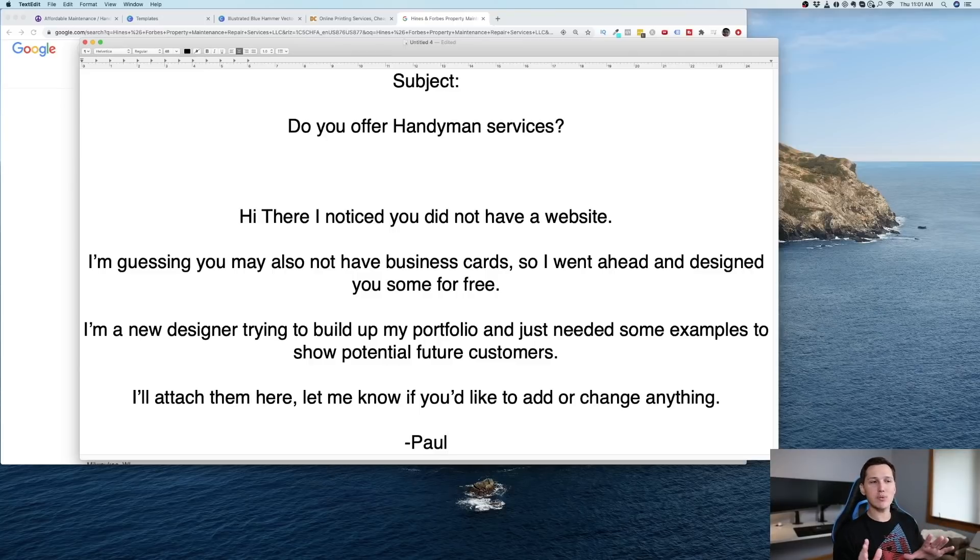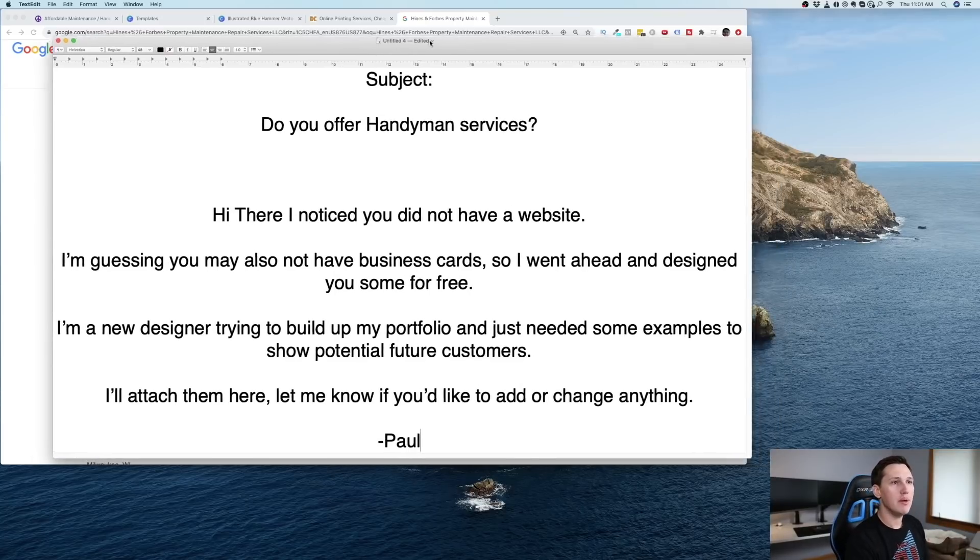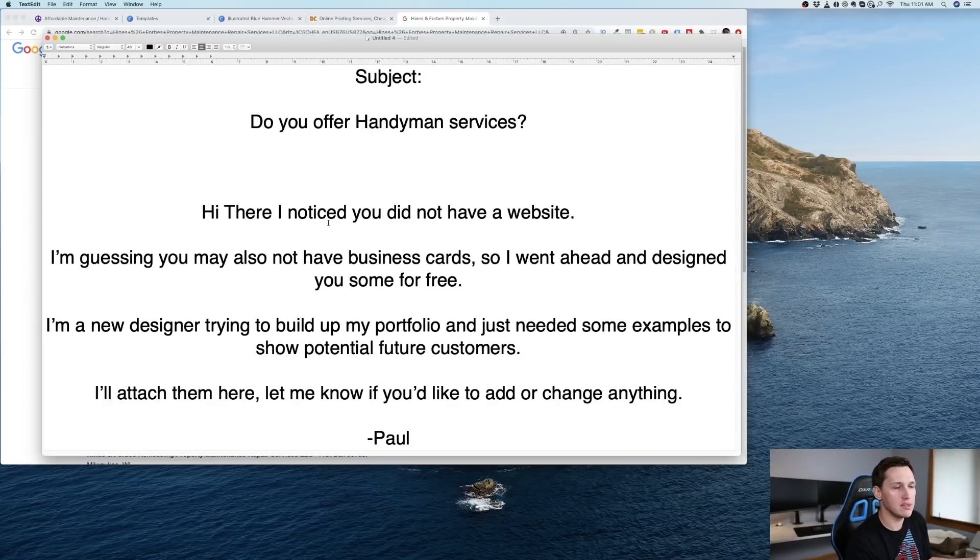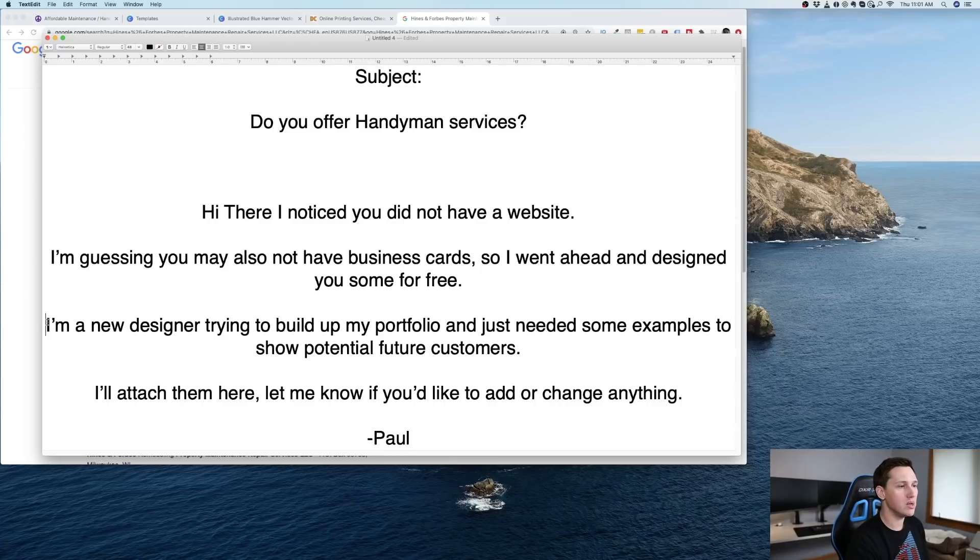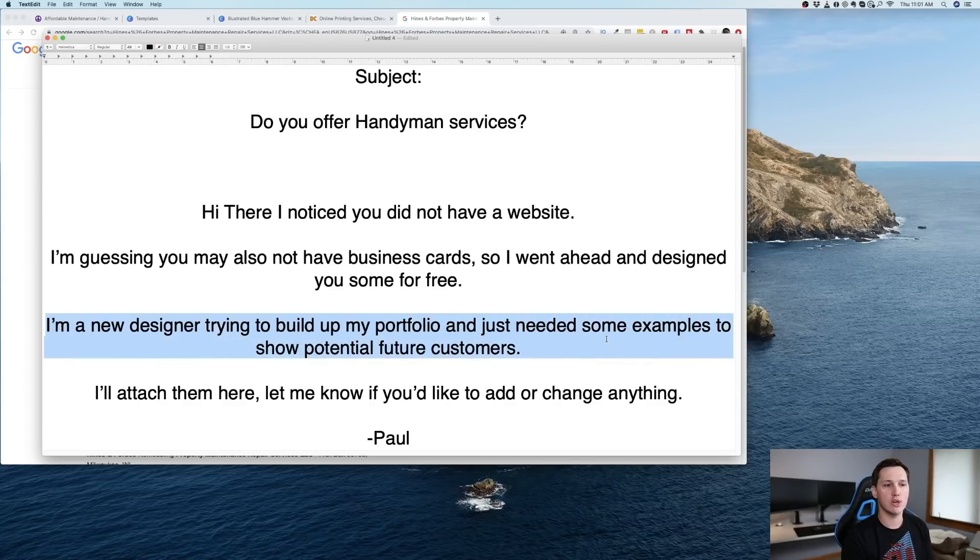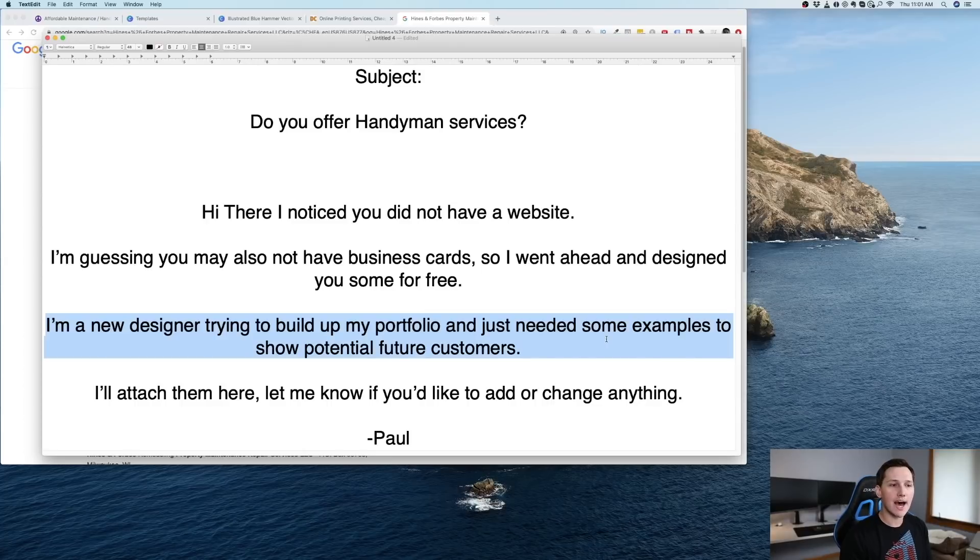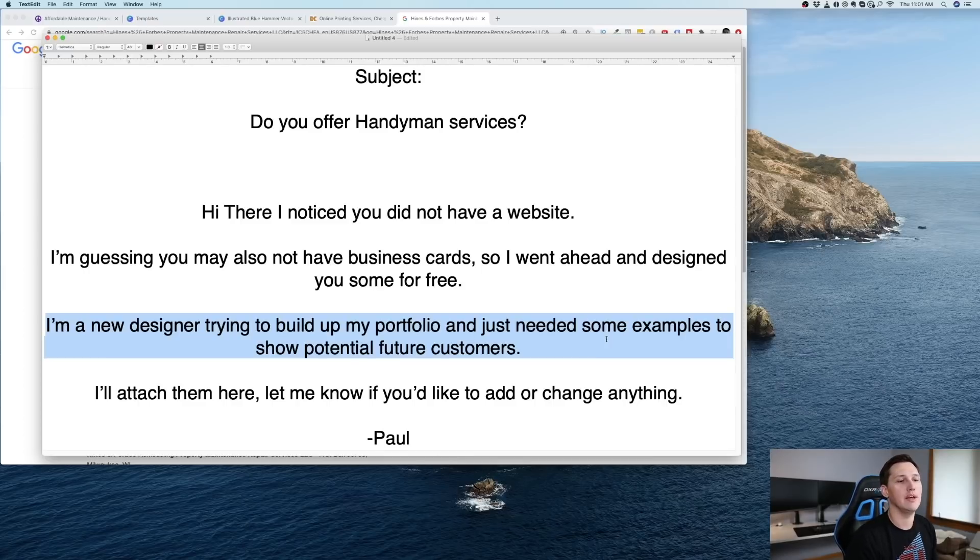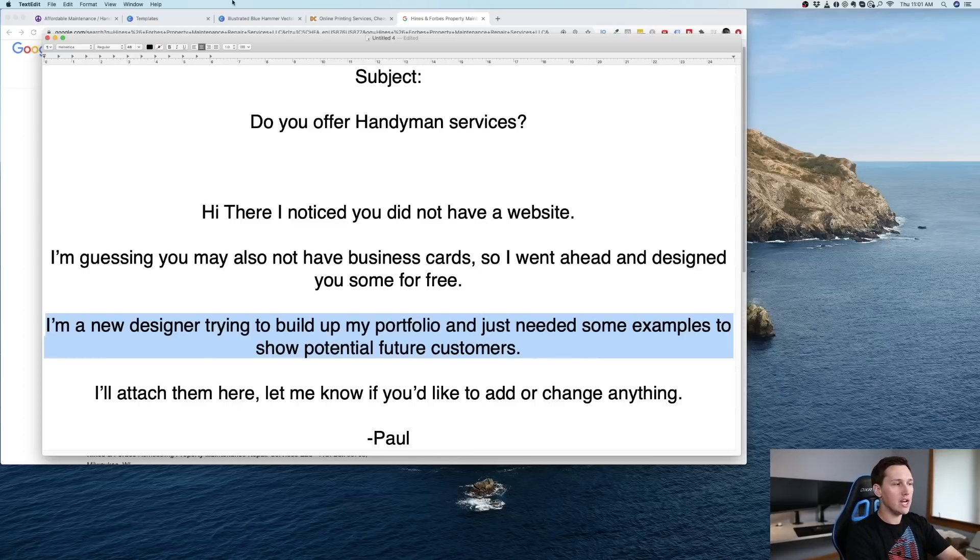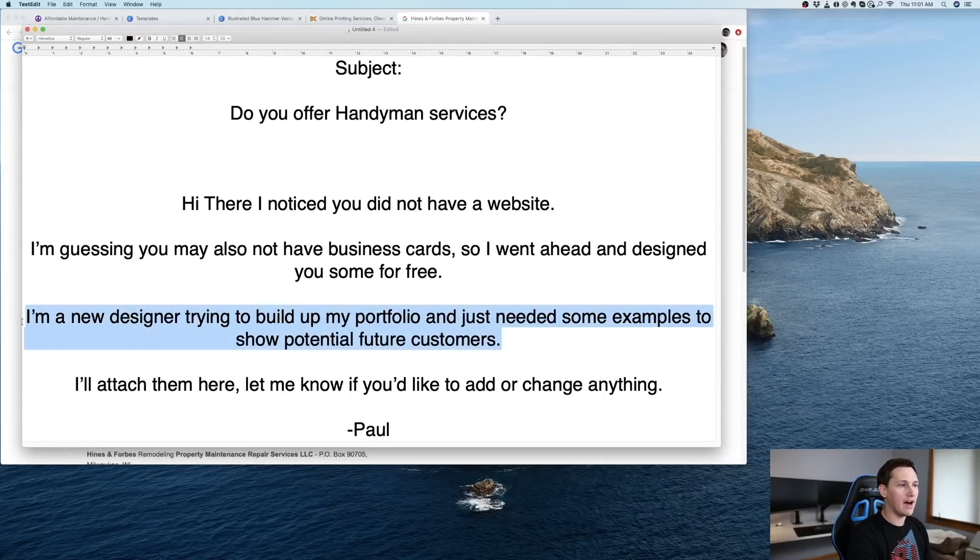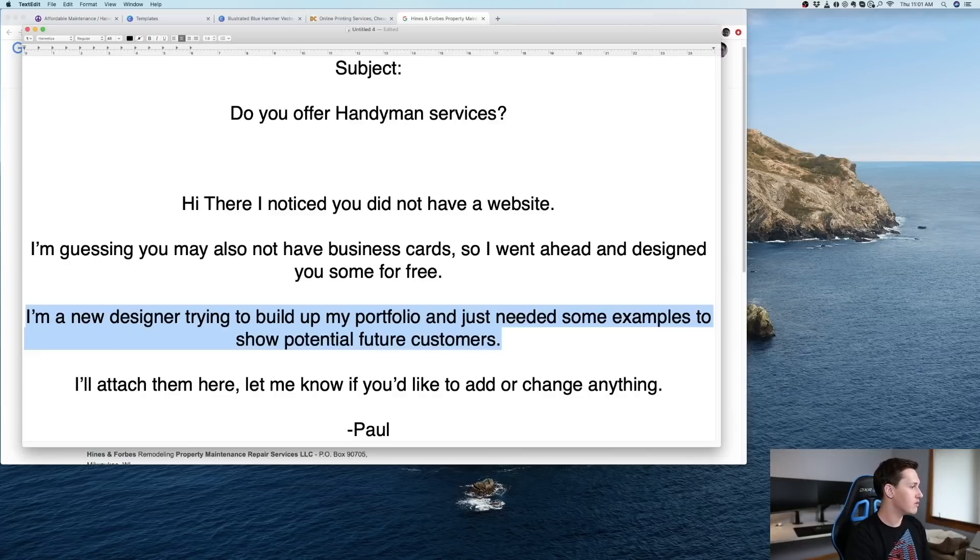Now here's why this works really well. You may be thinking, aren't they going to be thinking, this is too good to be true? Well, they are. That's exactly what they're going to be thinking. But because you said, 'I'm a new designer trying to build up my portfolio and just need some examples to show potential future customers,' that's going to hit them and be like, okay, well, that's why they're doing it. That makes sense now. So you can really do any variation of this message as long as you have the justification of why you're doing it for free. You just need that justification.